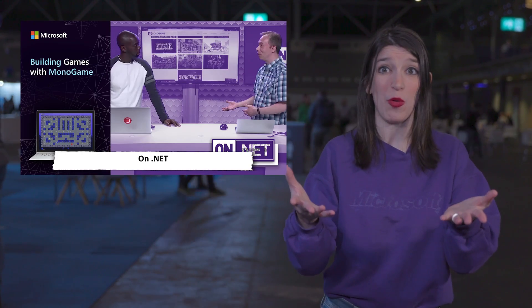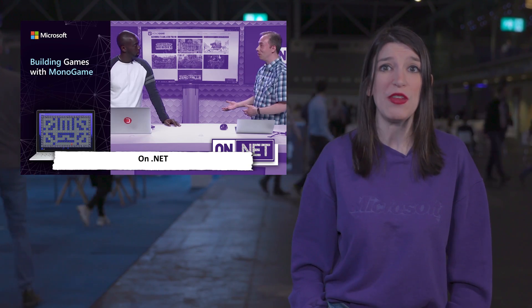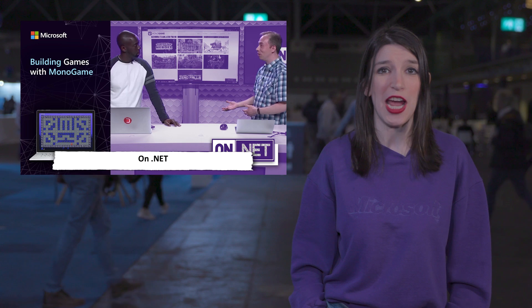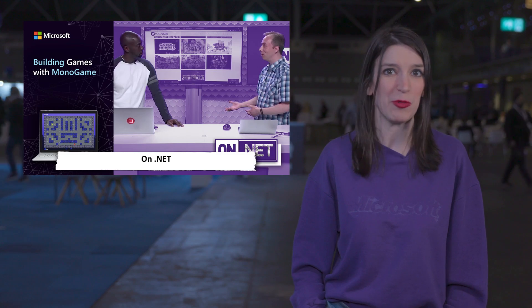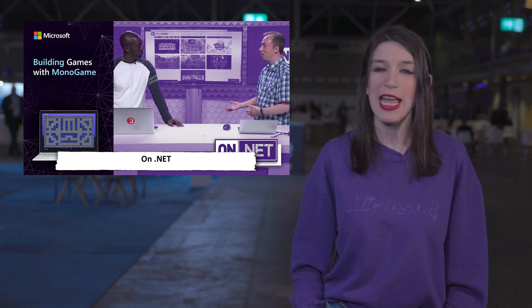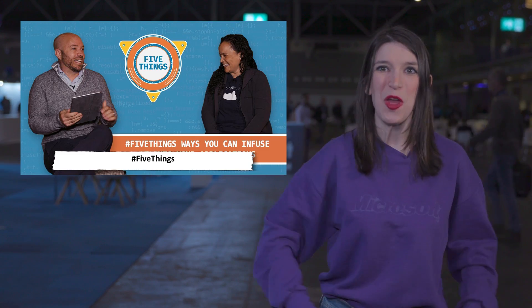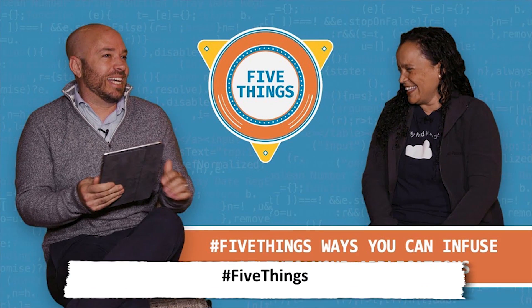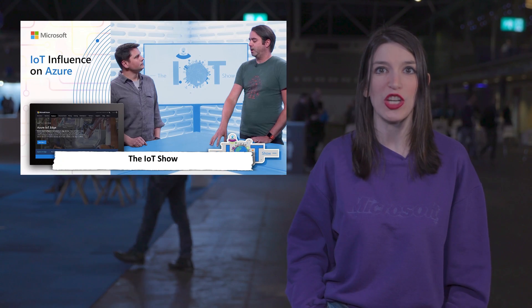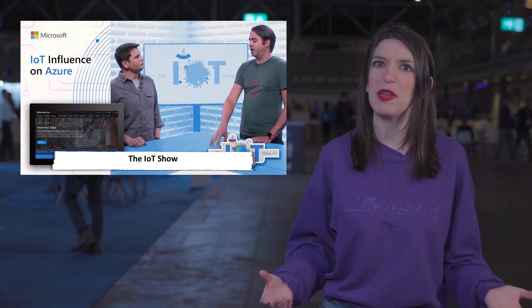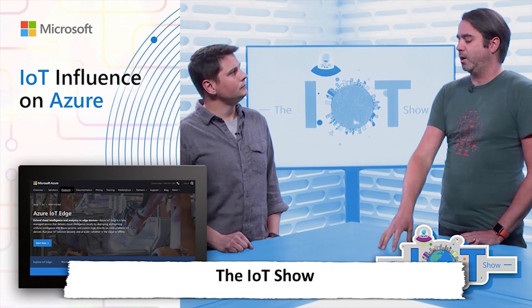And this is a really good segue to what video content we've got on Channel 9 this week. First up, on On.net, Cecil and Brian Peek talk about building games with Monogame, and over on Five Things, Burke and Noel talk about five ways you can infuse AI into your apps. And on the IoT Show, Olivier and John Sheehan are talking about the impact that IoT is having on Azure.